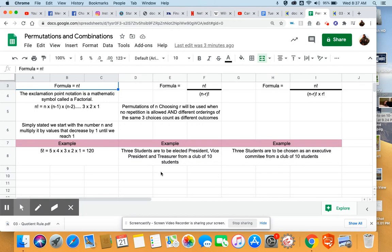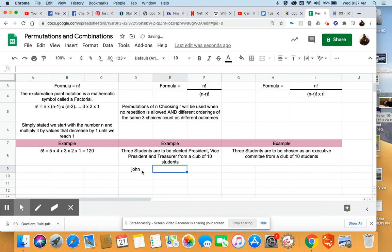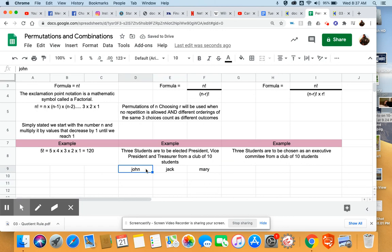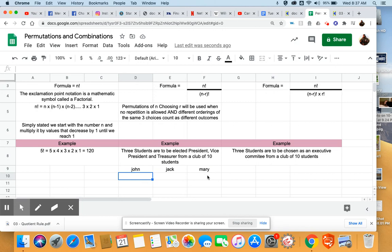And if you pick three students, let's give them fake names, let's call them John, Jack, and Mary. If we rank these as president, vice president, and treasurer right across, if we switch their order, even though it's the same three students who've been chosen, if all of a sudden Jack is the president and Mary's the vice president and John becomes the treasurer, that is a different outcome.